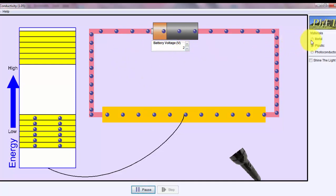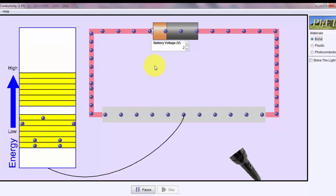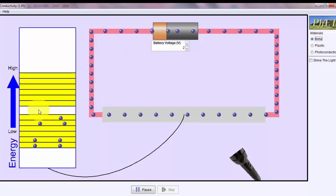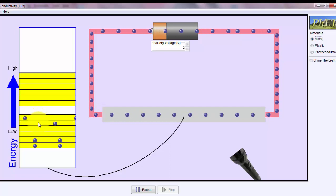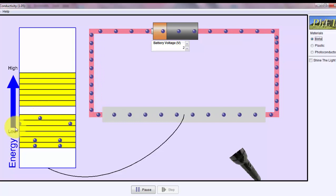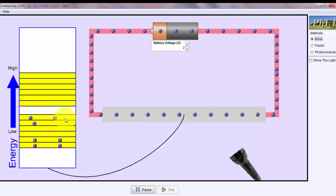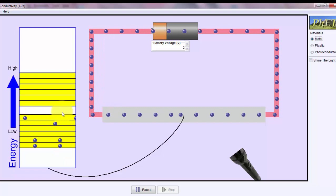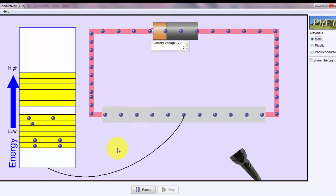However, when I switch it to a metal, we see that the band gap is very narrow, and there's a lot of free electrons associated with a metallic material, such as gold and copper.